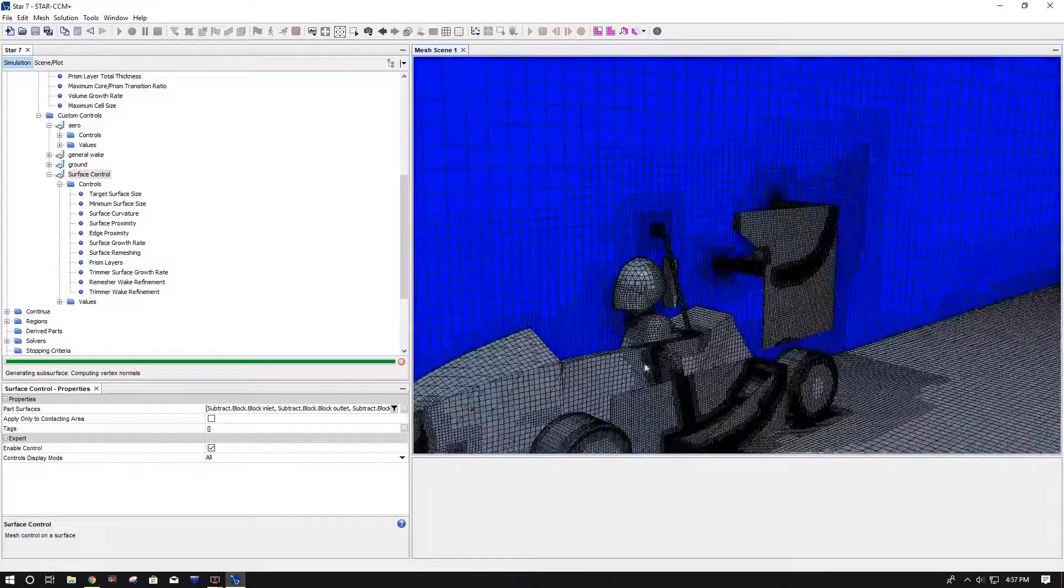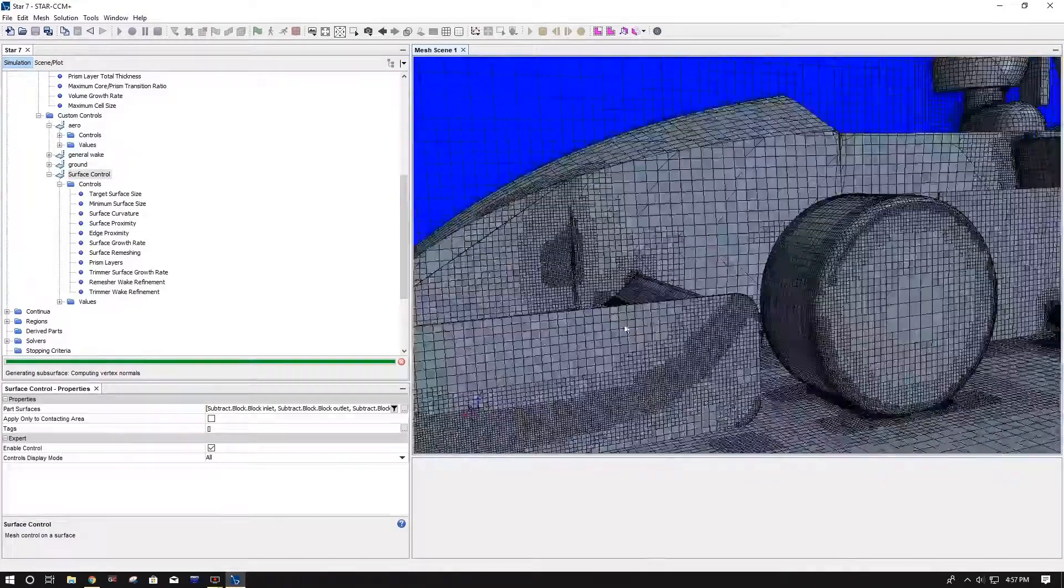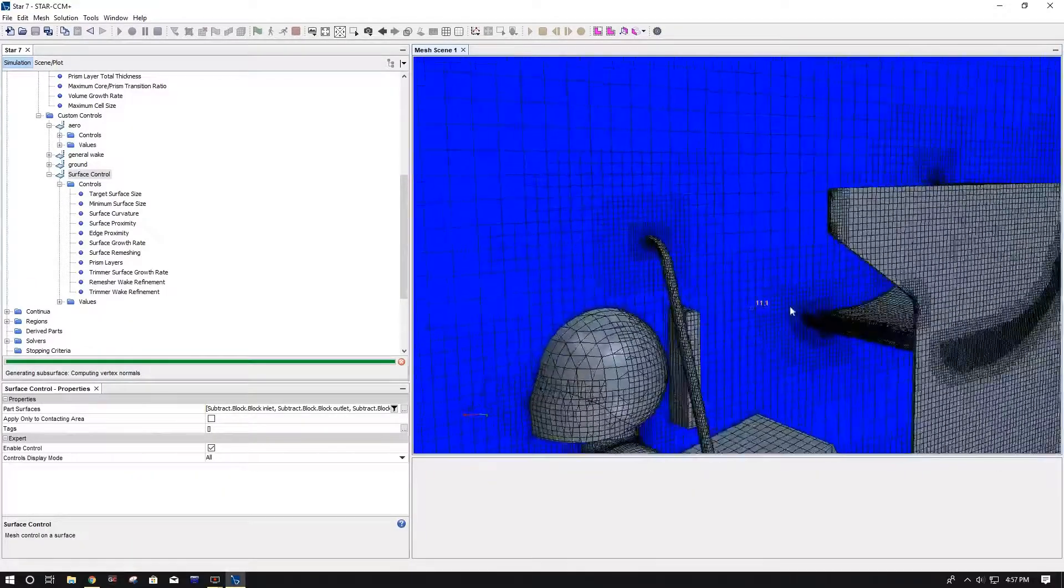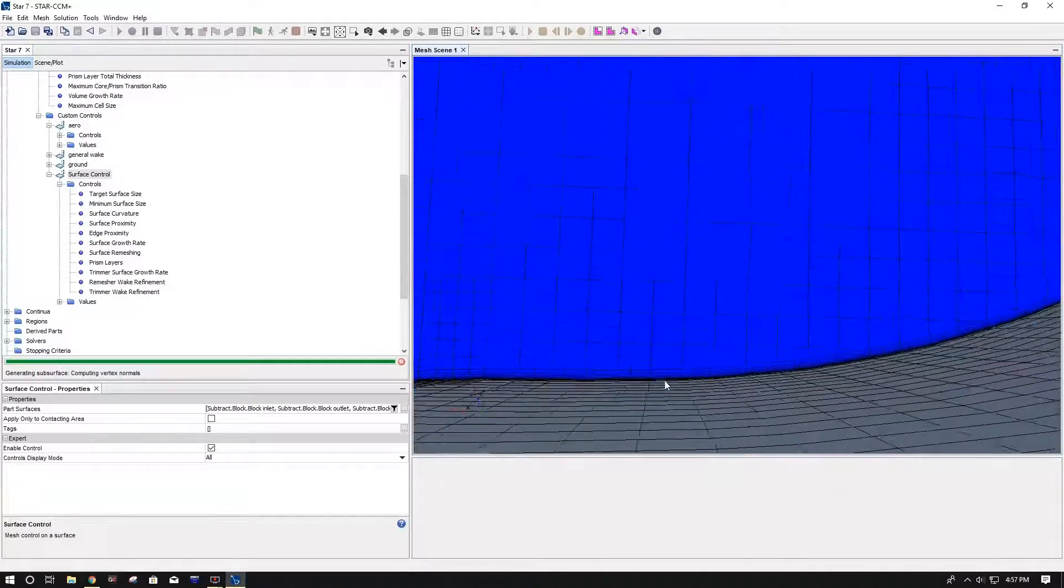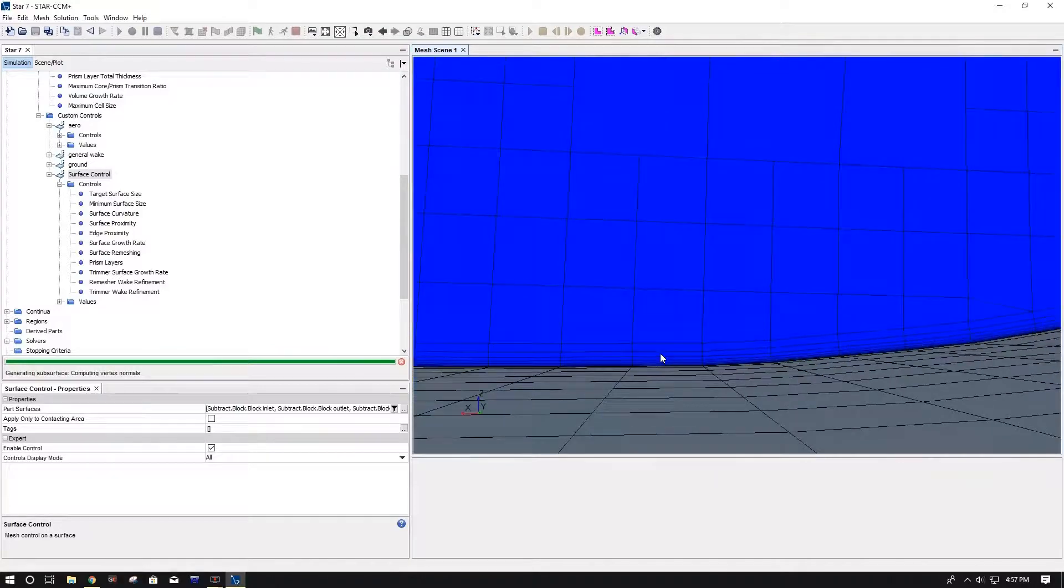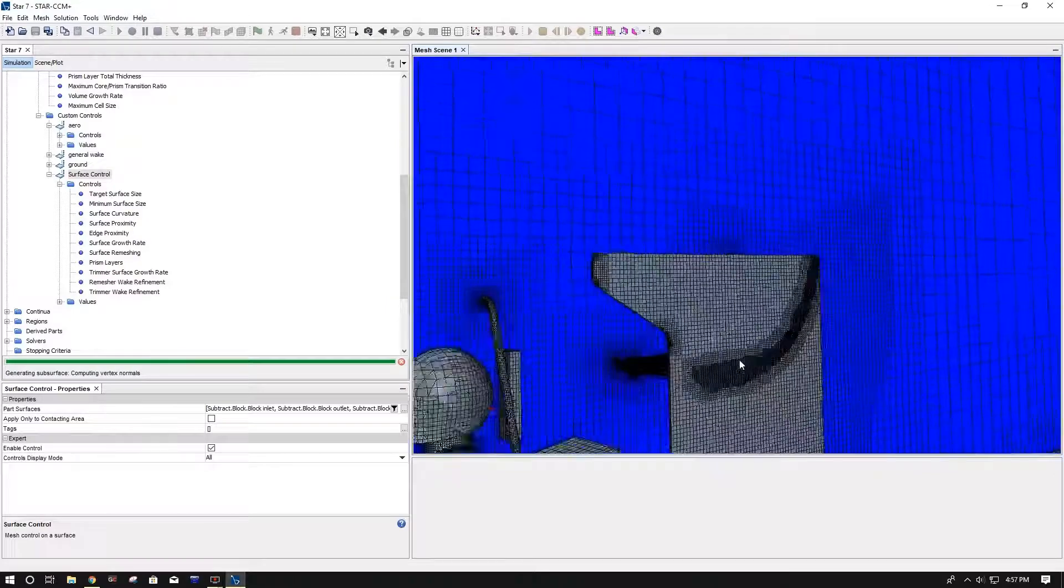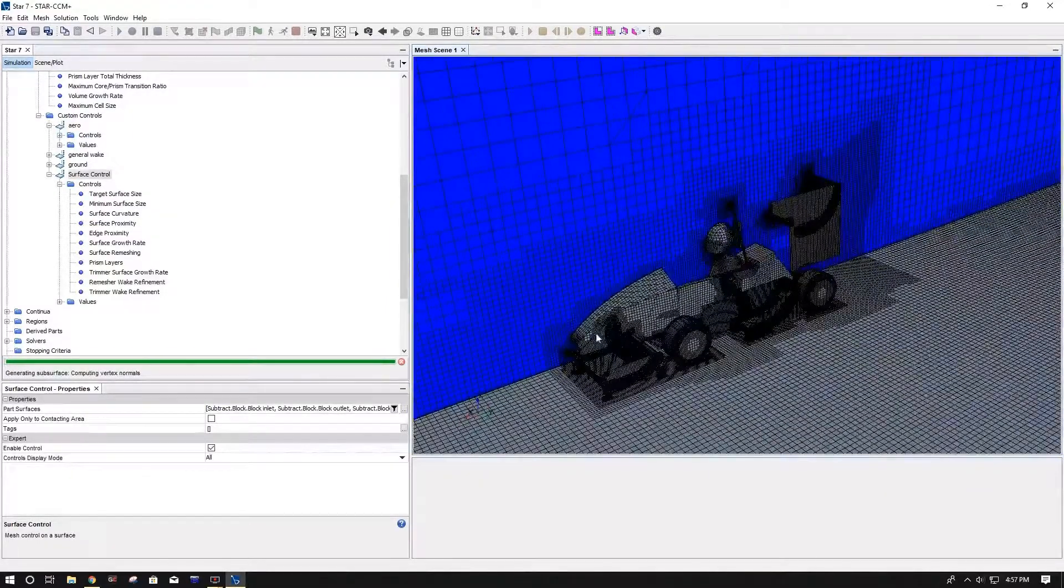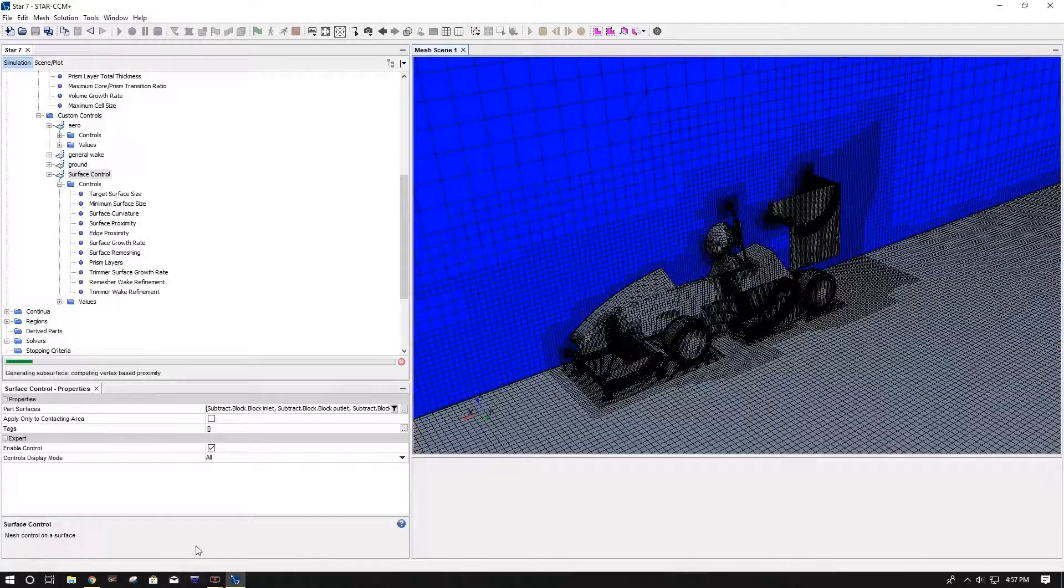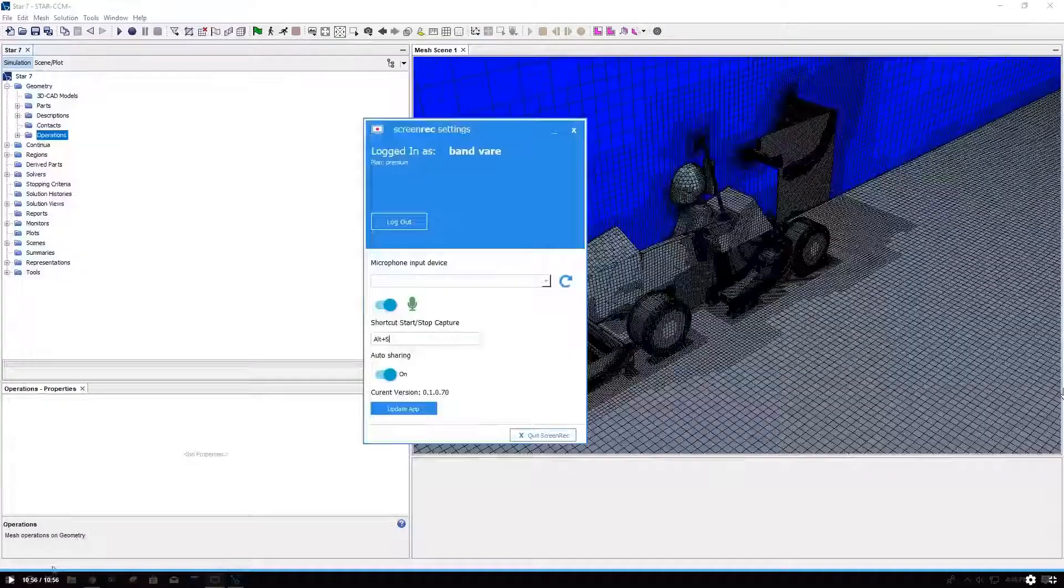Besides that, you should be able to run your mesh. And you want to check it and make sure everything looks good. Your small geometry isn't too butchered up, especially your leading edges and trailing edges. Everything looks good. Definitely inspect your prism layers. Make sure they look good in your thicknesses and your stretching and all that. But yeah, thank you for watching and I hope you learned something. Goodbye.